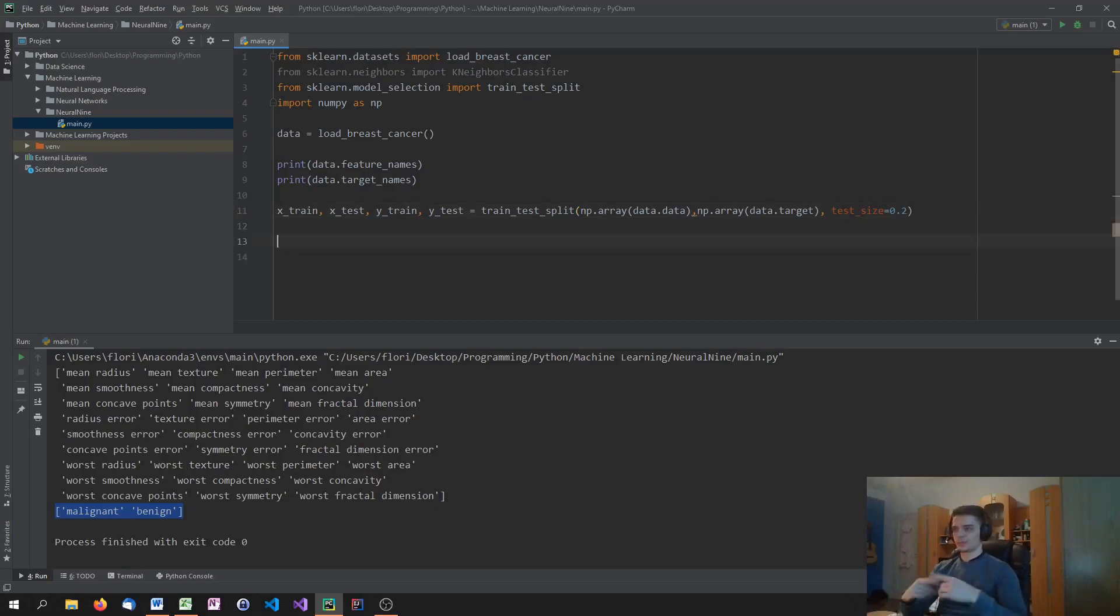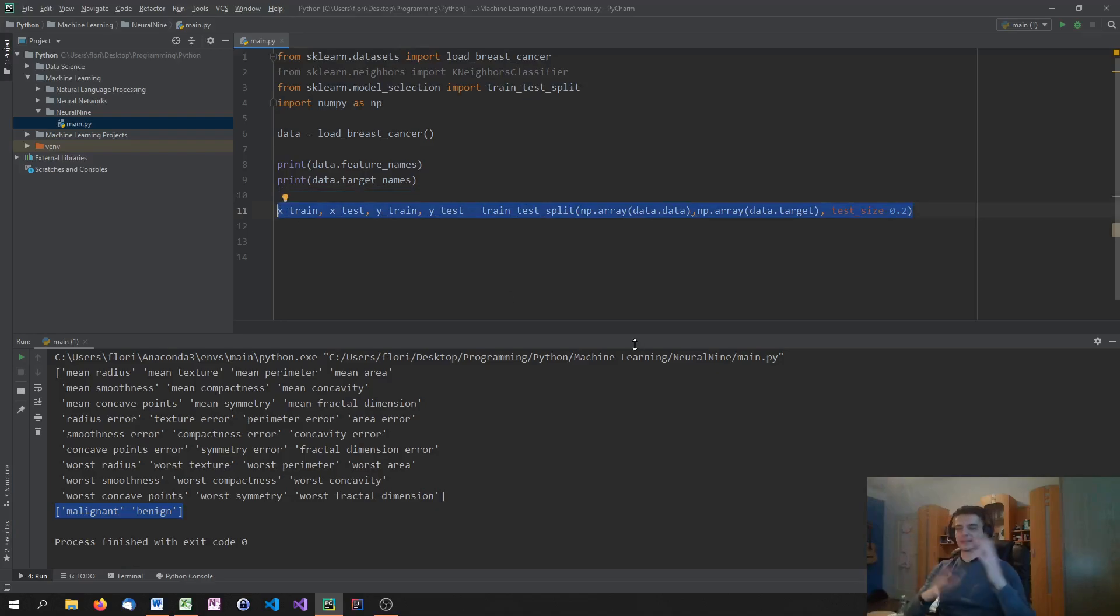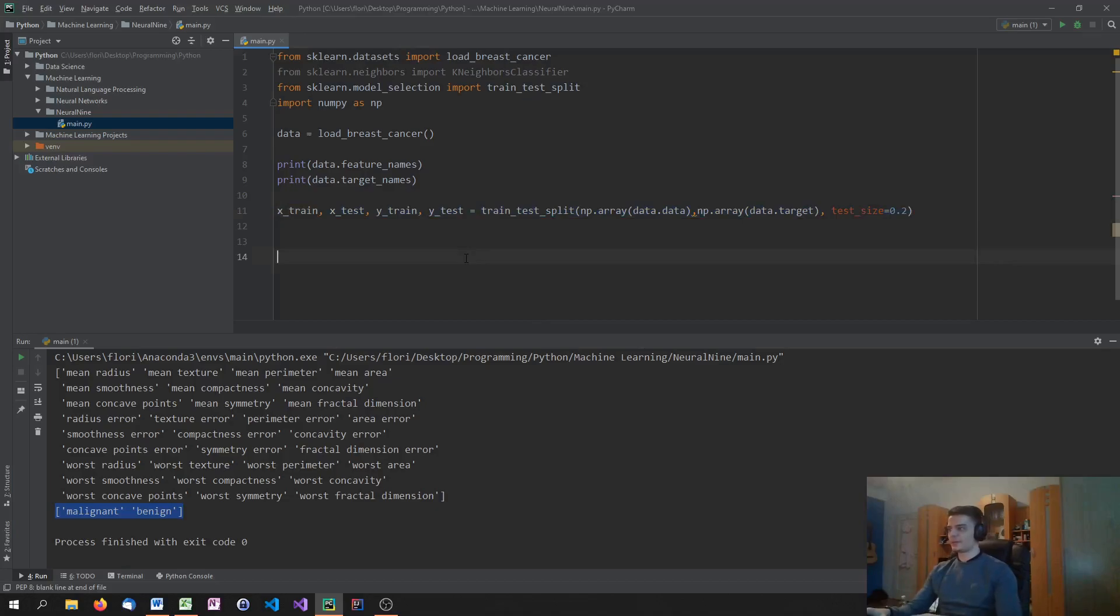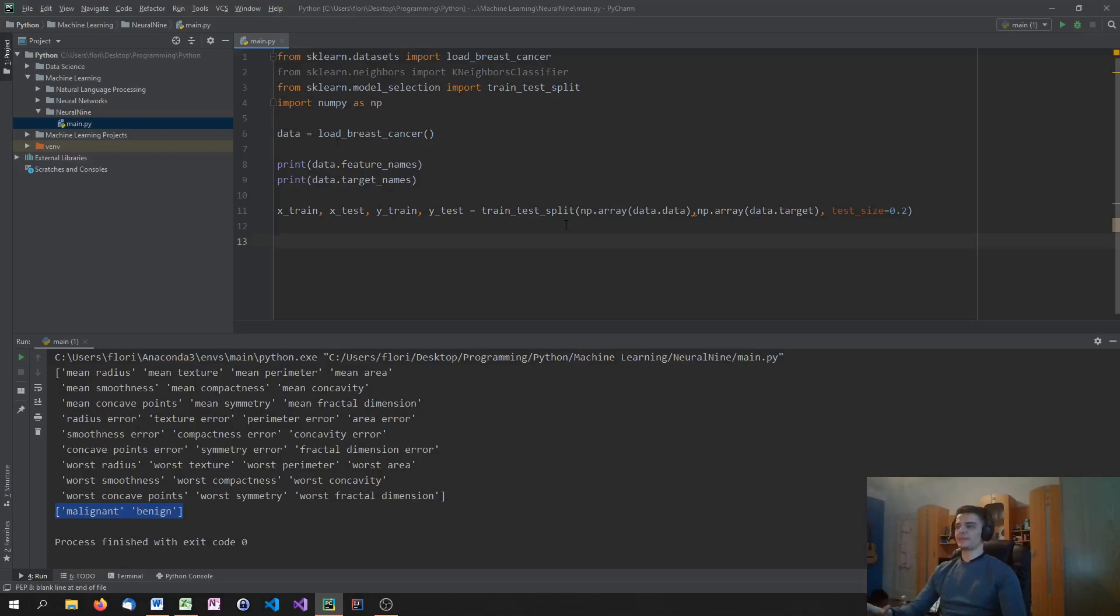And then split 20% of that or put 20% of that into test data and 80% of that into training data. So we split the data. Also, we shuffle a little bit in there because the split is not always the same. It does not take the first 80 and the last 20. It shuffles around before it splits. So it's also a little bit randomized, which is good.